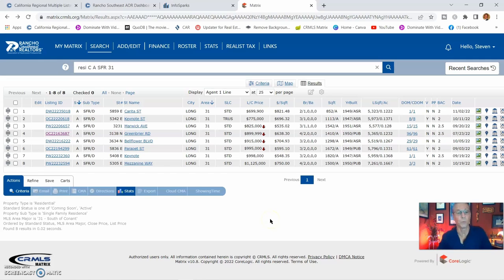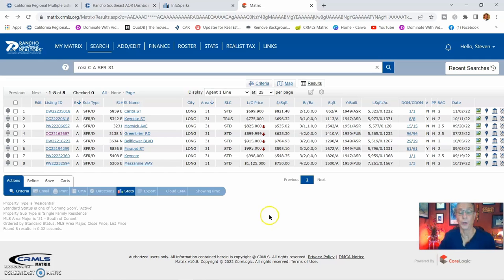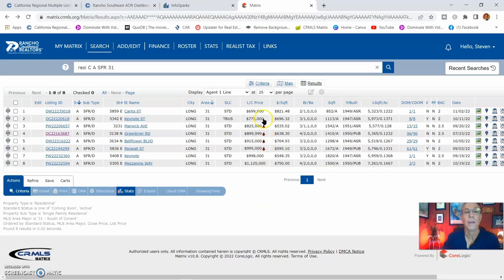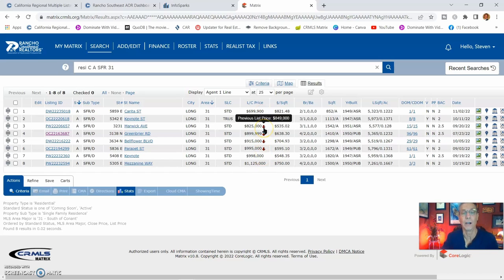Now let me show you. This is what's going on in our area, MLS 31. You have eight listings active. Now four of them are price reductions.